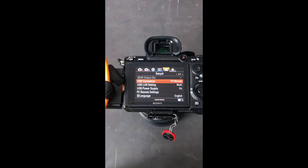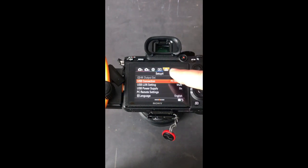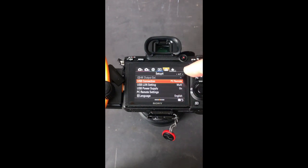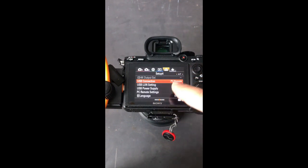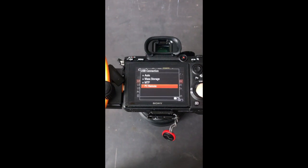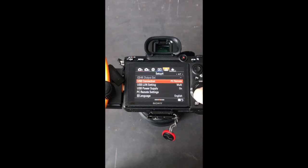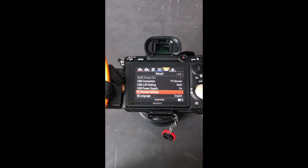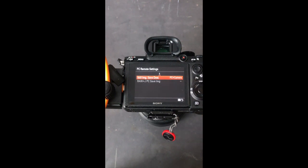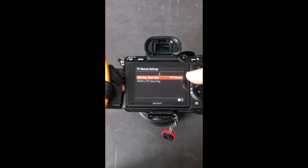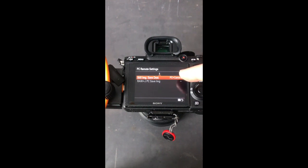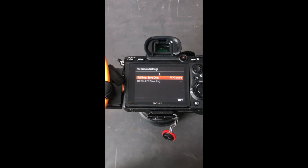The next thing we have to do is set up the USB connection type, and this can be found in the setup 4 menu or the small briefcase icon menu on page 4 of 7 in the current firmware version. Here you can see USB connection and it needs to be set to PC remote. Then if you scroll down you have a menu setting called PC remote settings, and if you go into this you can decide the still image saved destination. Here I have PC plus camera selected, which means that my RAW files will be saved locally on my SD card as well as to the computer that will be connected through the tethering cable.